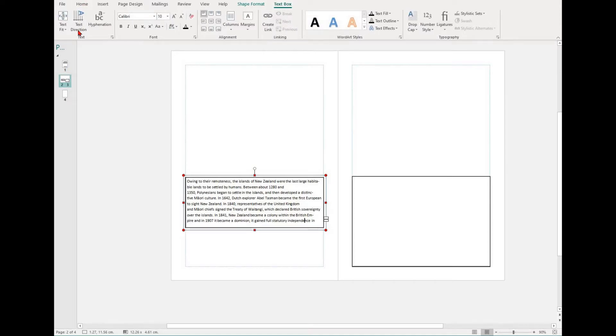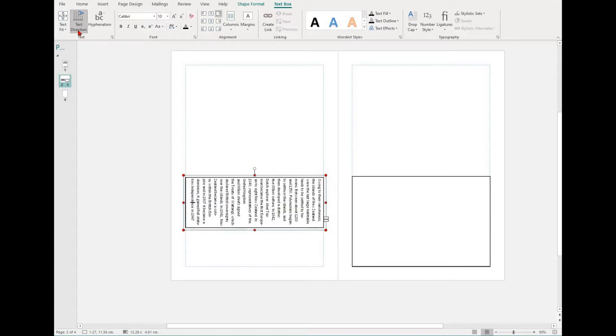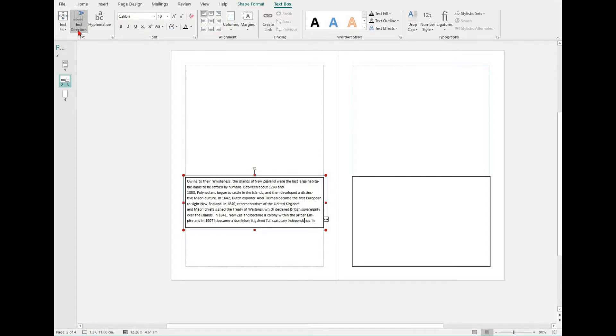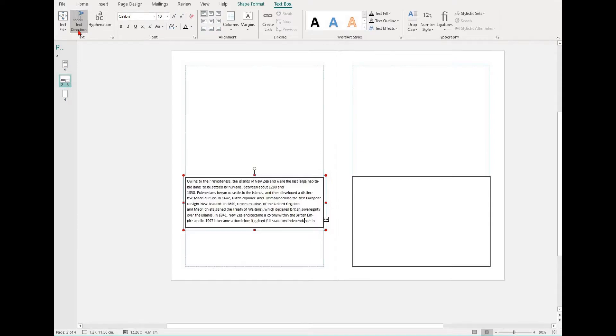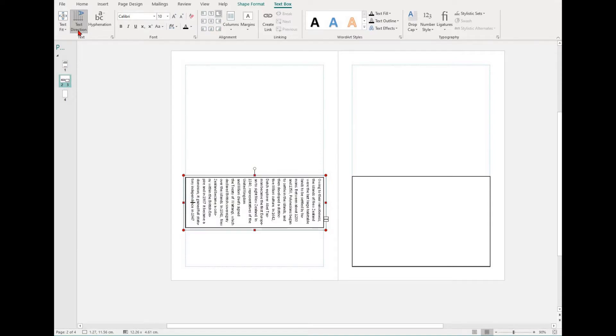You can also adjust the text direction. To do this, bring up the text box tab and select text direction. You'll be able to have your text running across the page horizontally or up the page vertically.